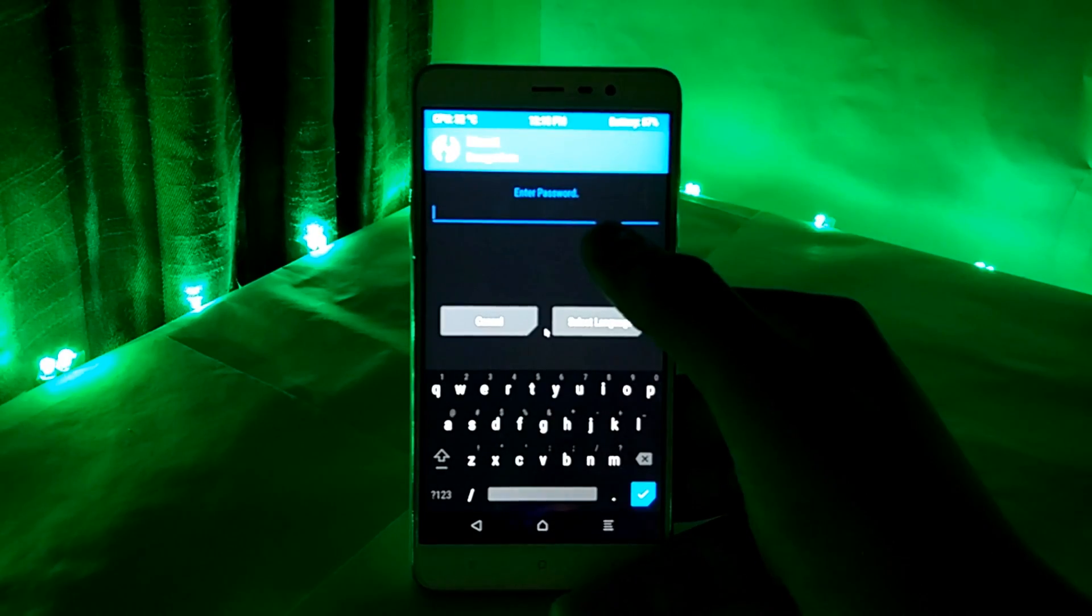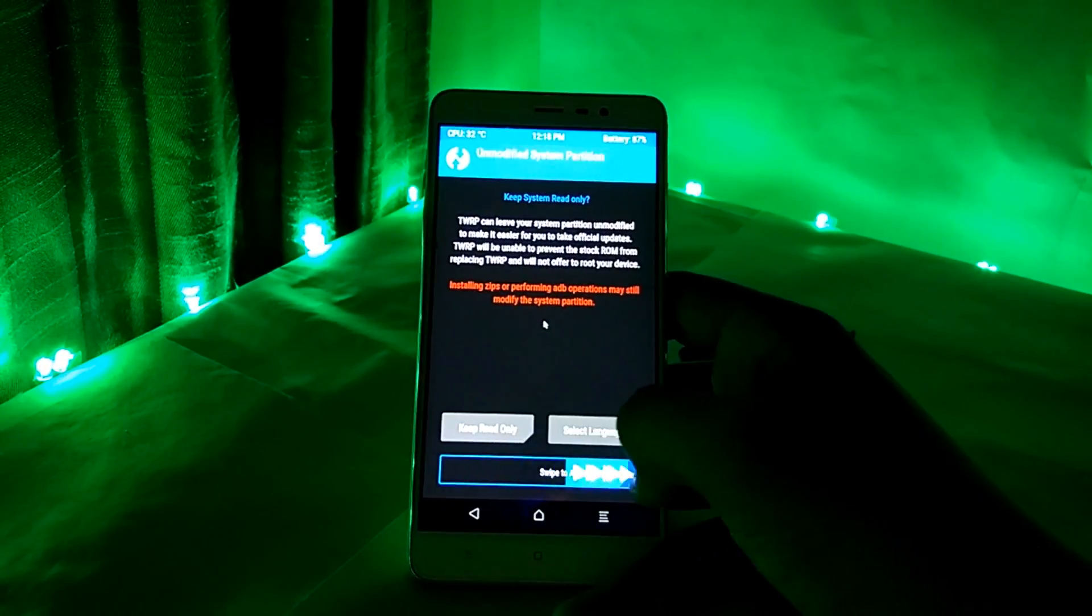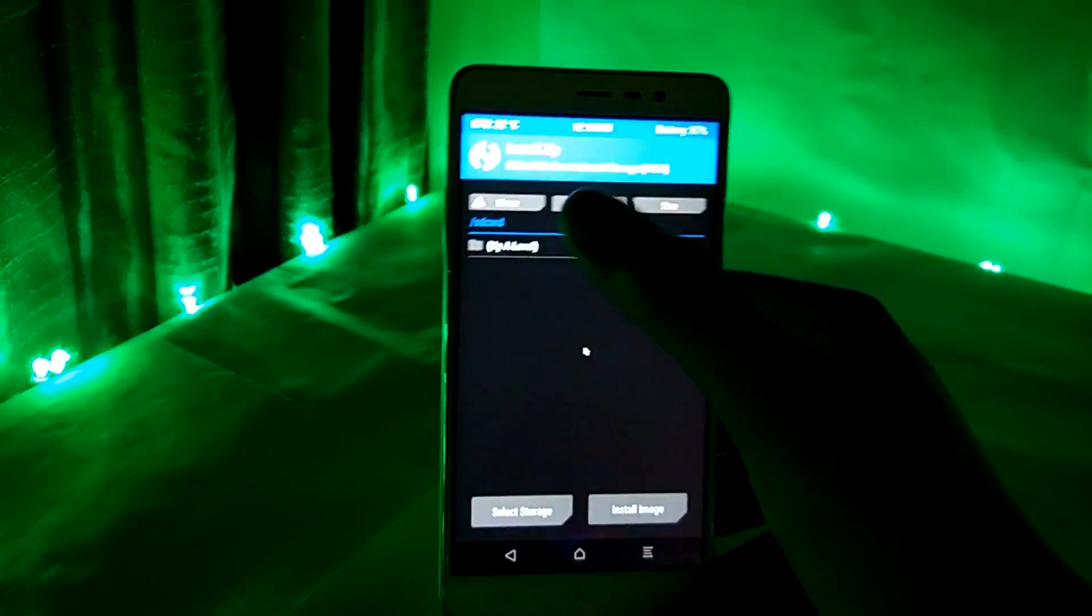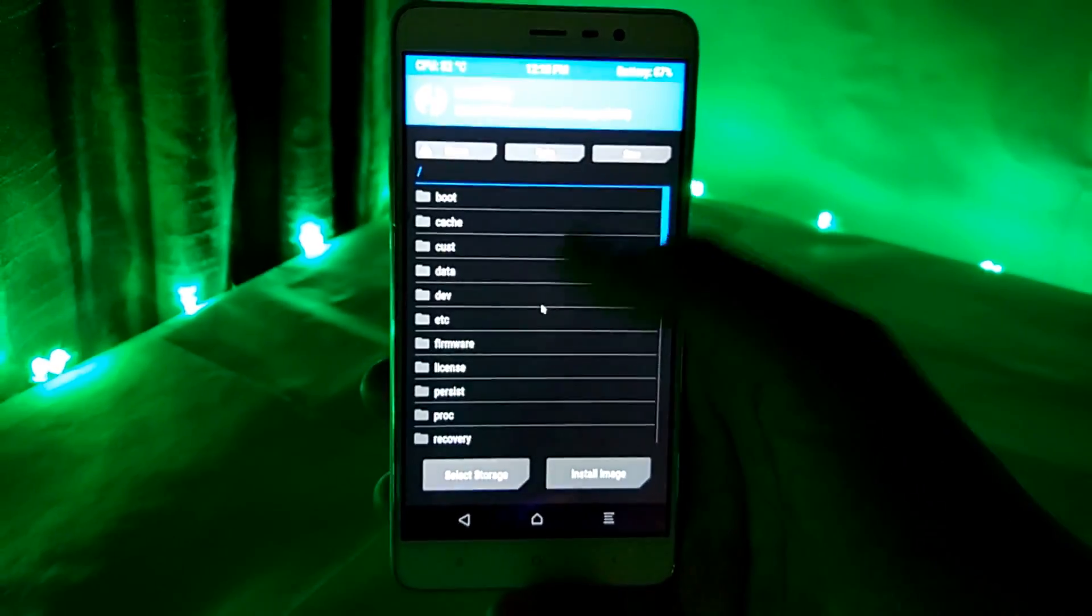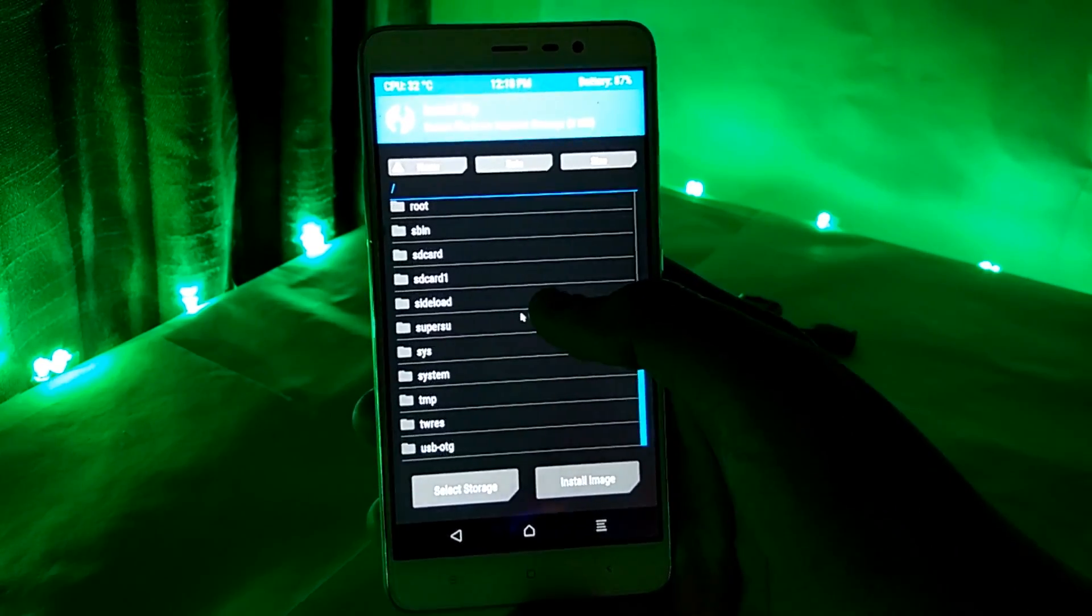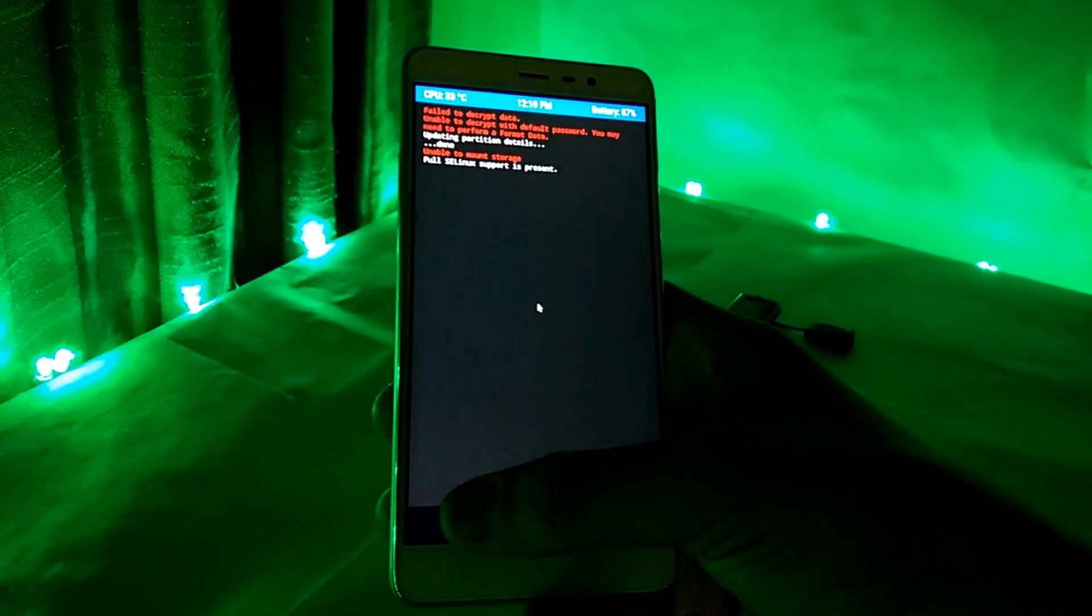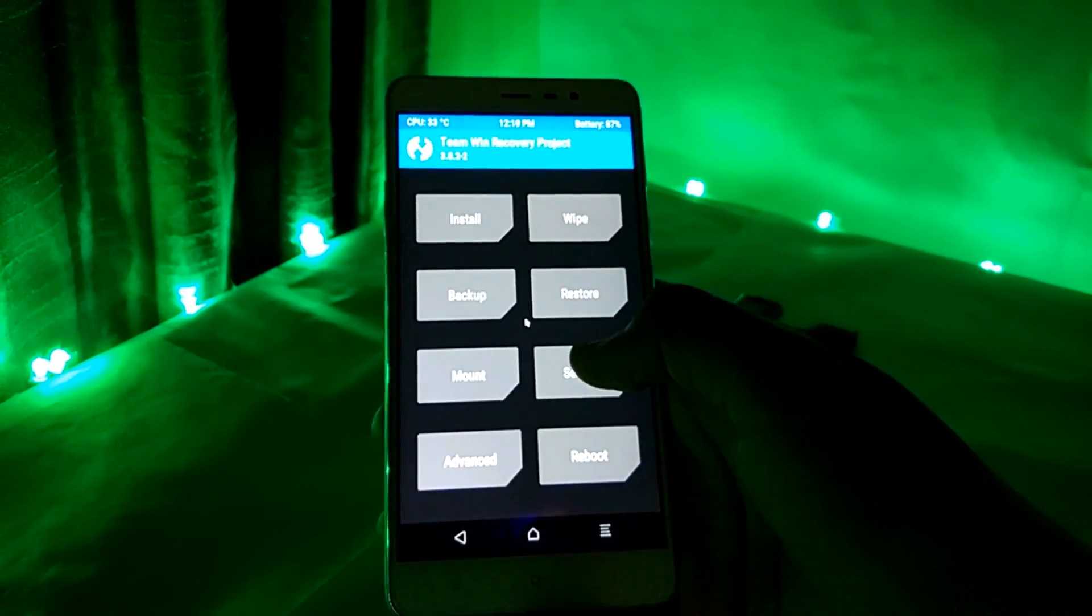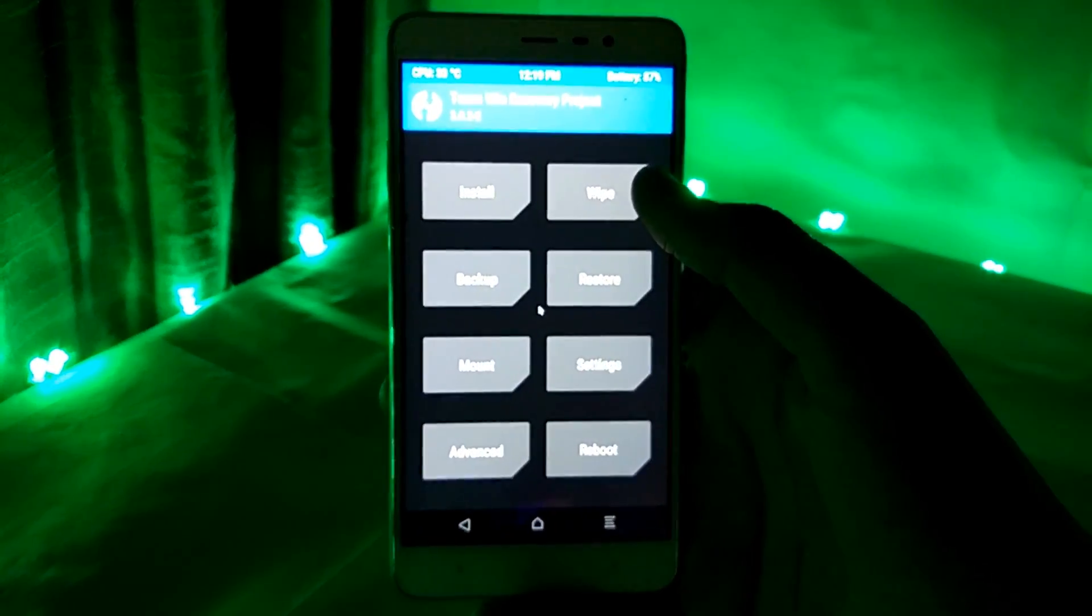As you can see, my device has the same problem and I cannot access my internal storage to flash something. So what should you do in such cases? Before starting this process, you should have three things.